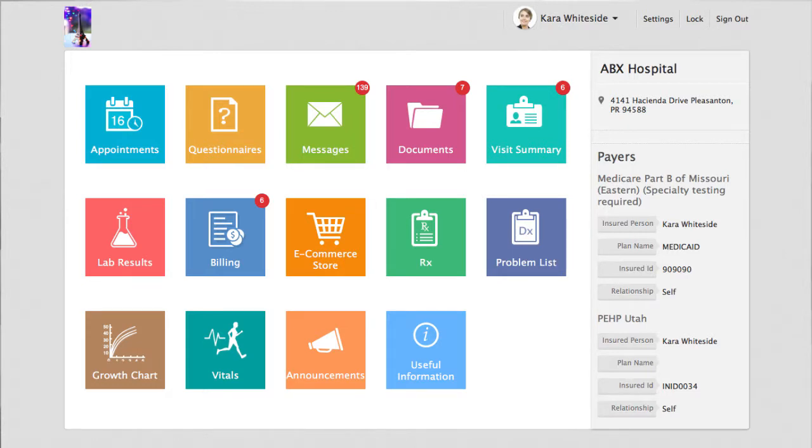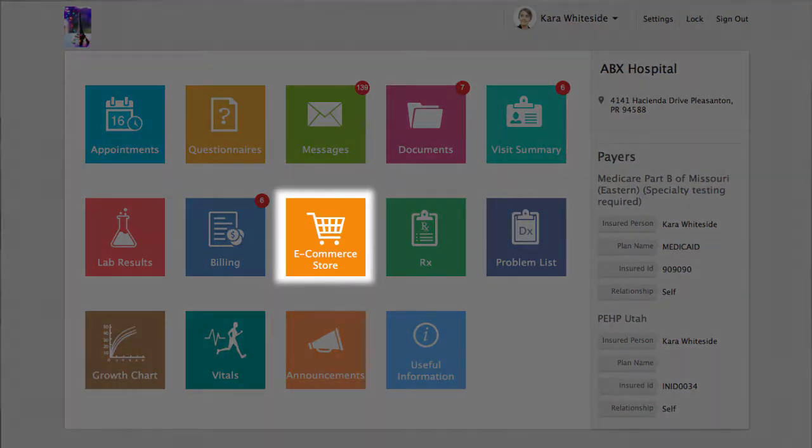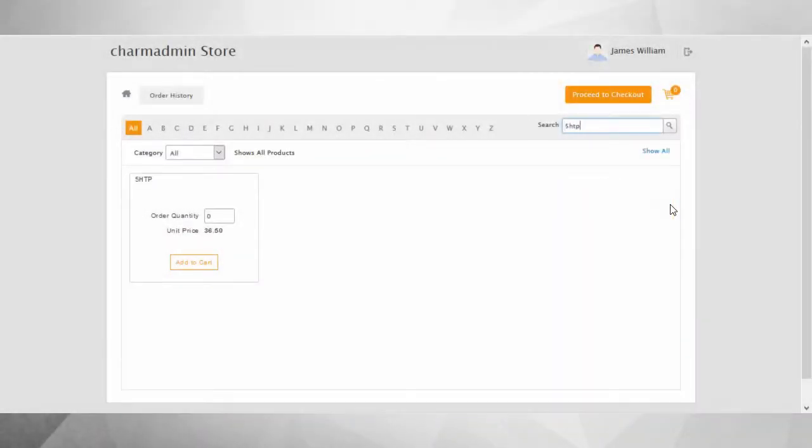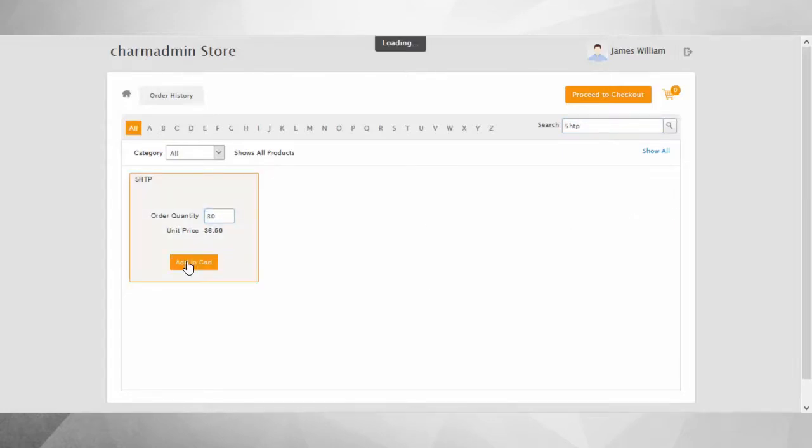On enabling this feature, the products in your practice's inventory or store will be listed in PHR under the eCommerce store page. Patients can select the required products or supplements and place orders using their PHR account by making payment online.